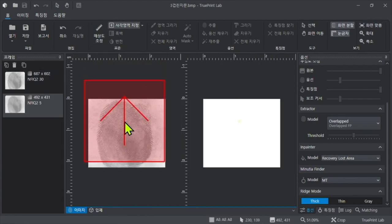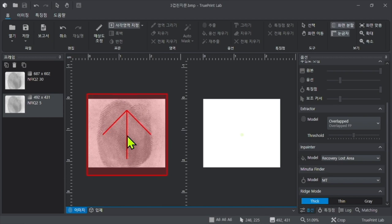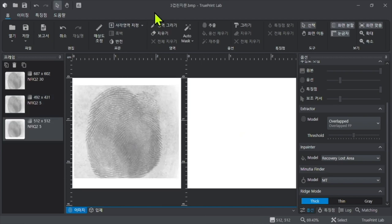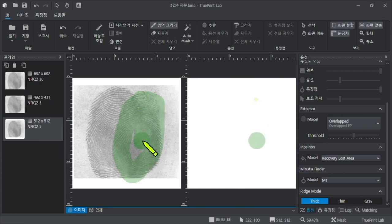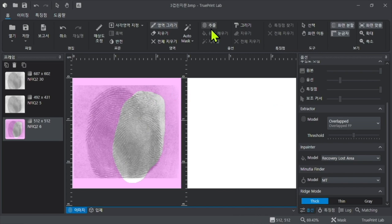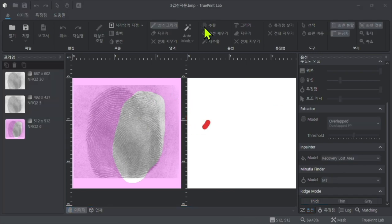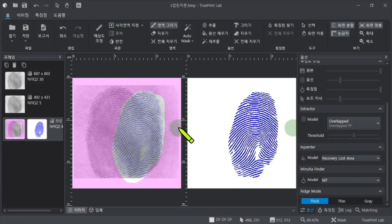Specify the resolution and the rectangular area using a method similar to the previous one. Indicate the area to be extracted from the overlapped fingerprints with the mouse. Press the extraction button to extract the ridges of the specified overlapped fingerprint.